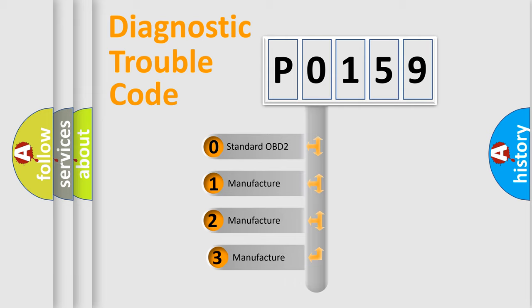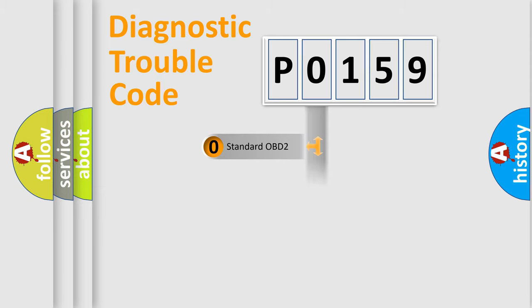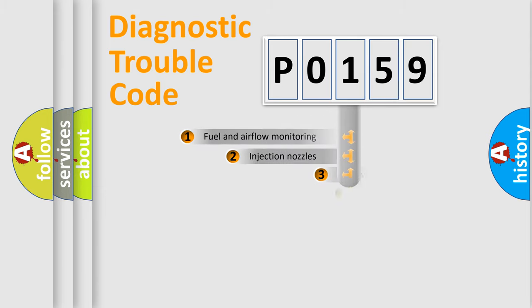If the second character is expressed as zero, it is a standardized error. In the case of numbers 1, 2, or 3, it is a more specific expression of the car-specific error.